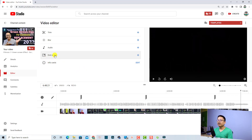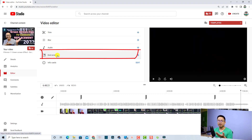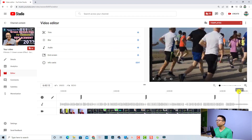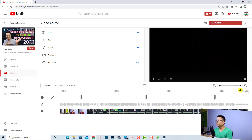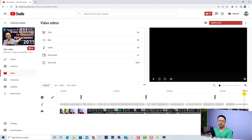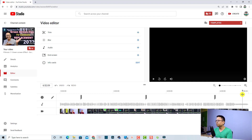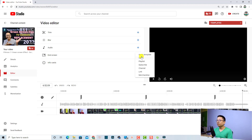In the Editor tab you have some options, and this is the end screen option, so you can add an end screen to your video. First, you need to put the playhead at the end of the video. Whenever I make a video, I always leave about 20 seconds at the end, because YouTube will allow you to add an end screen at 20 to 25 seconds.